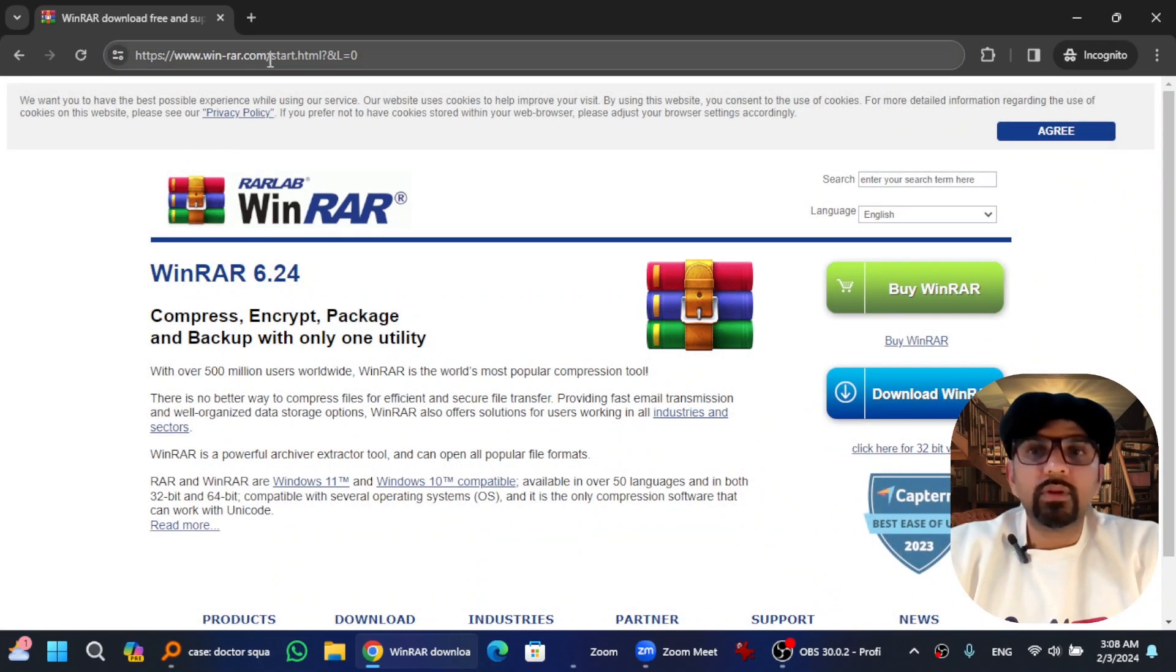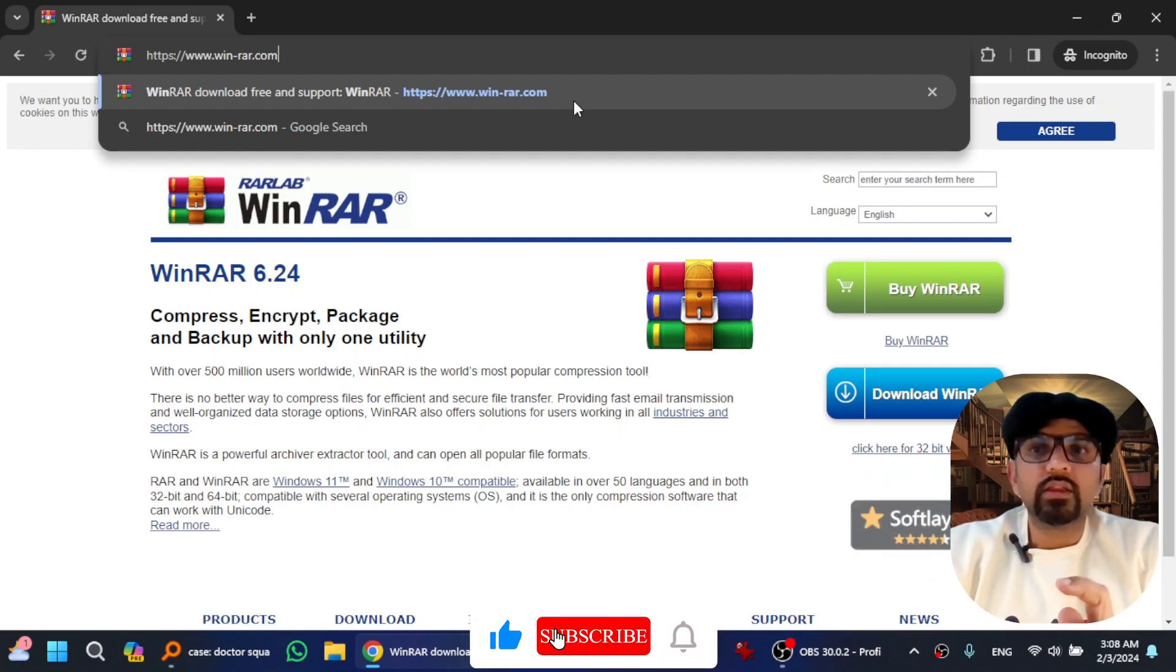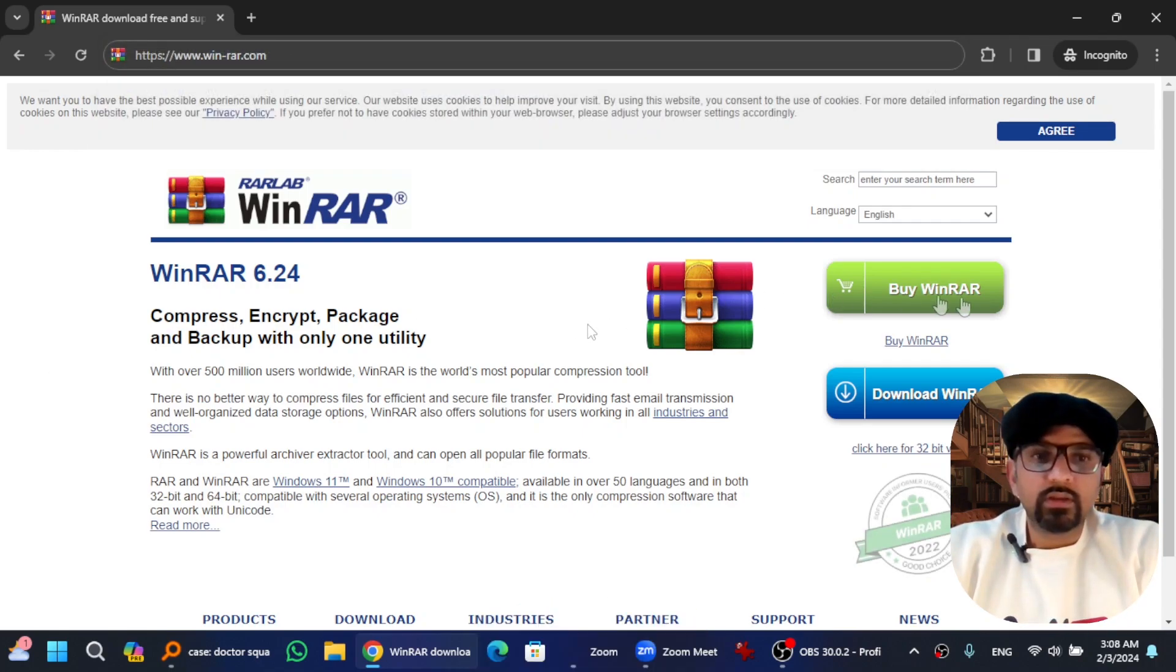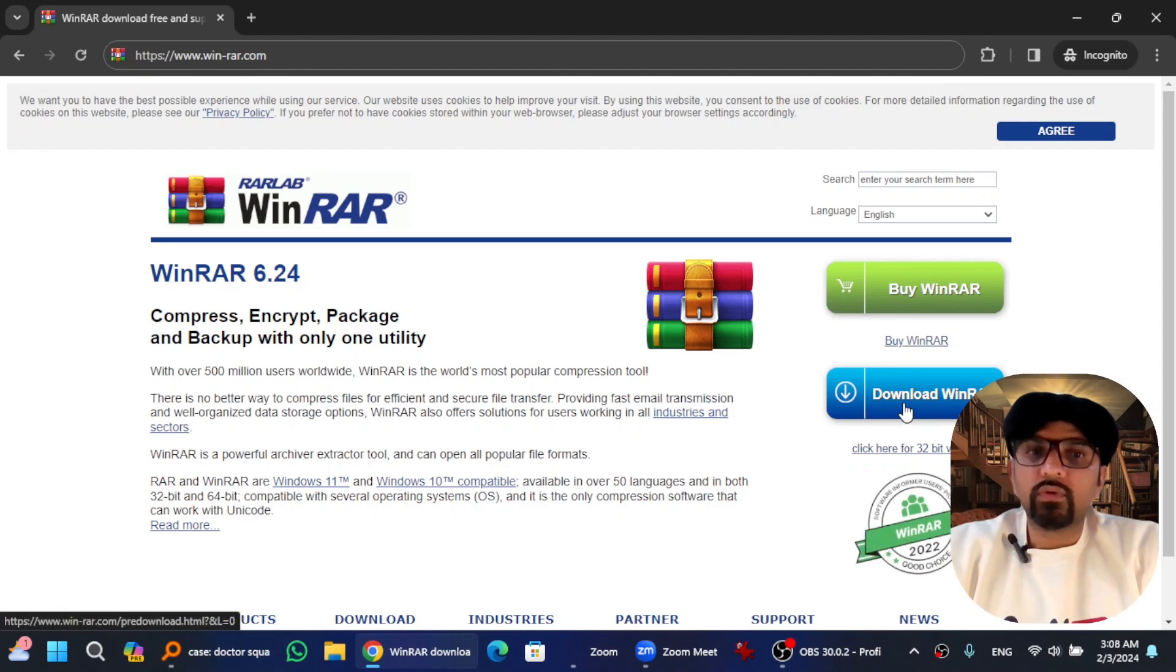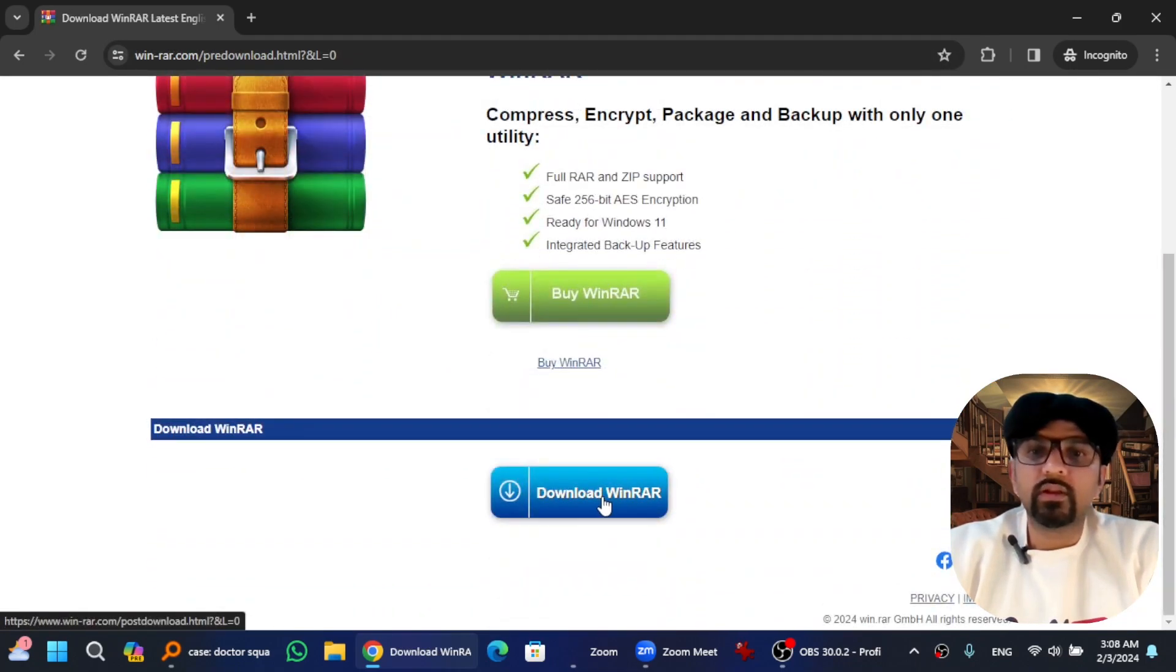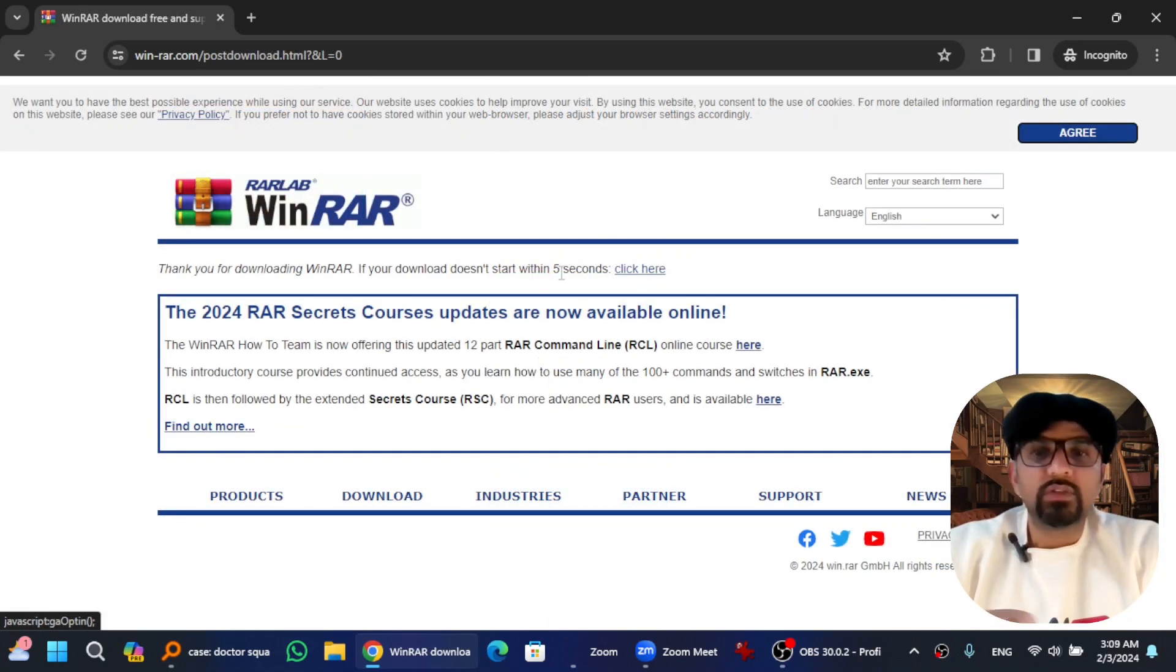You can see here. Anyways, if you hit that Download WinRAR, you will see Download WinRAR here again. So hit that here and the software will begin to download. Just wait for five seconds.